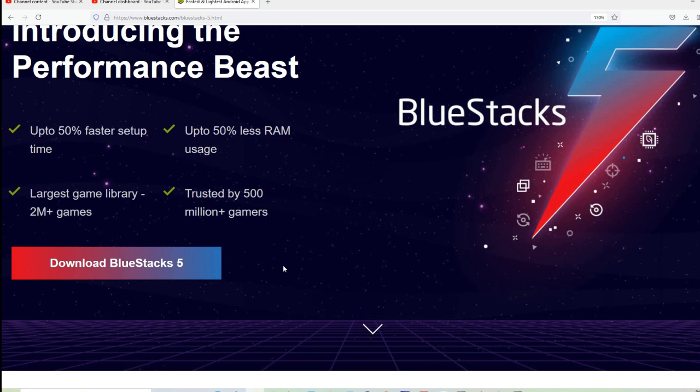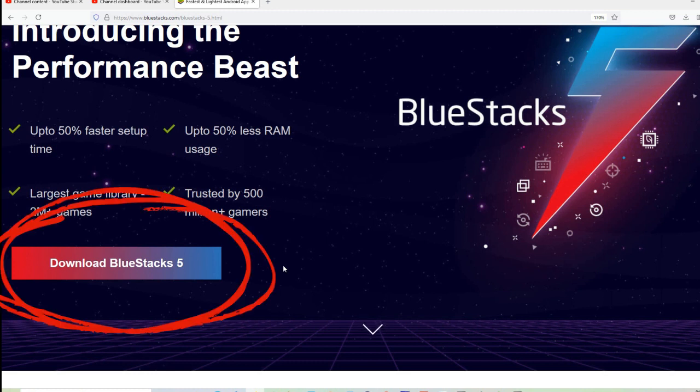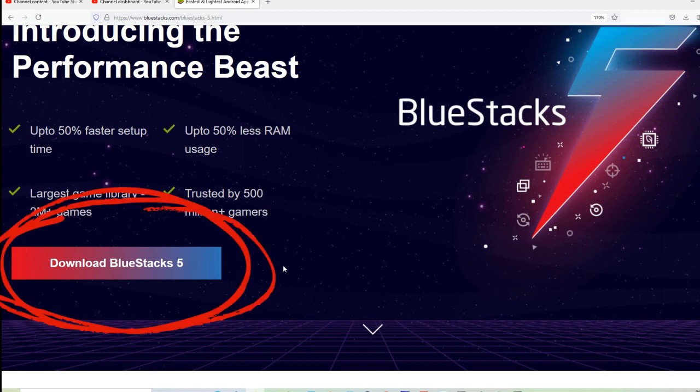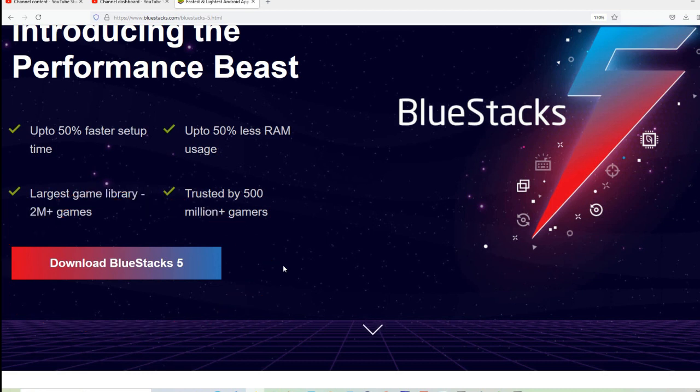So I would like to introduce to you a solution to this problem. What you need to do is download the software called BlueStacks 5 so that you can run any Android apps on your computer.